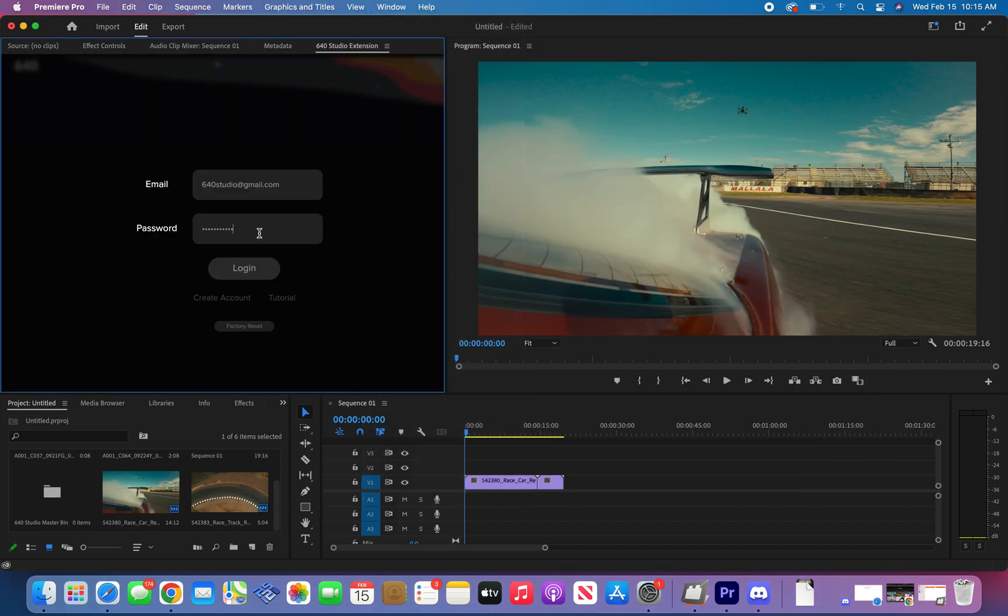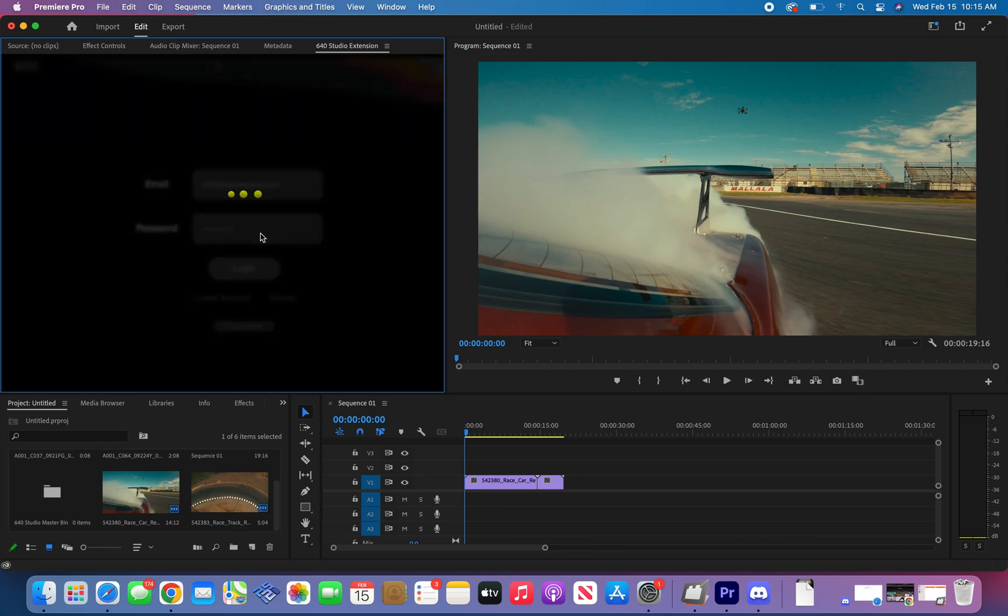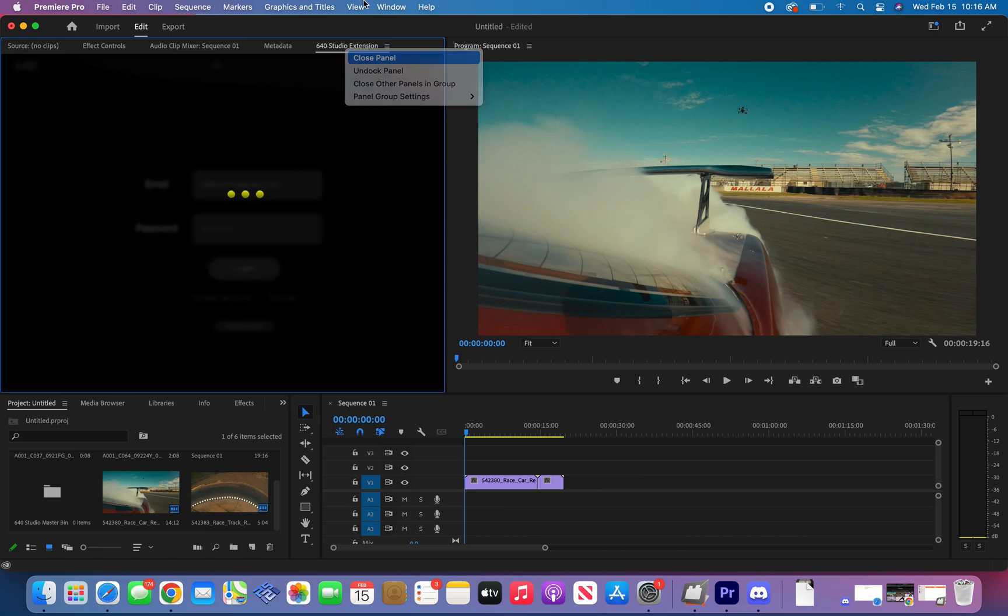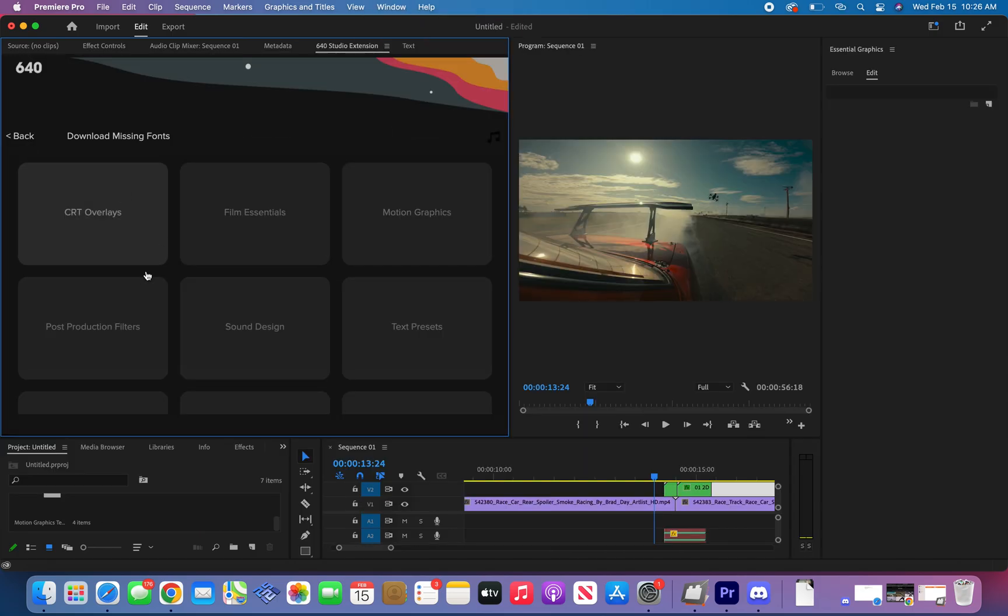Before signing in, make sure to click login with your mouse because if you click enter with your keyboard it will keep spinning forever. Premiere thinks that you're trying to render the clips on your timeline instead of actually signing in. If you get stuck in this forever loop loading screen, just close the panel and relaunch.